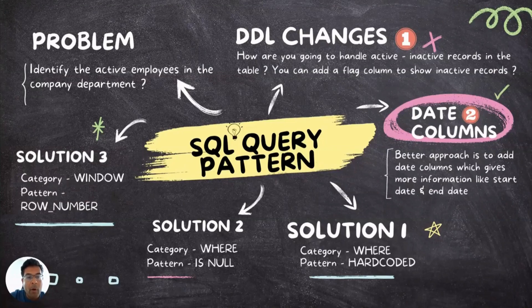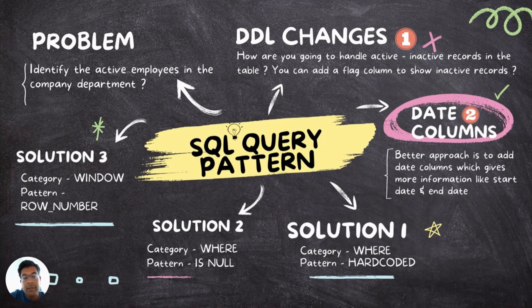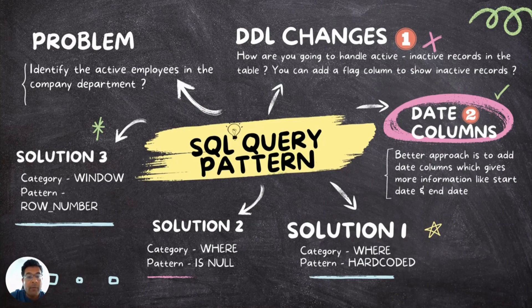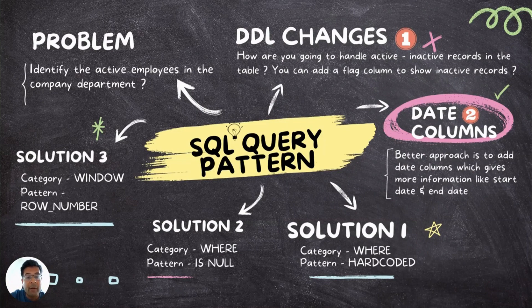A very common problem often asked during interviews is, can you identify the active records from any given table? The interviewer can even ask you to design a solution where you have to implement changes to handle soft delete situation and identify active records from any given table.